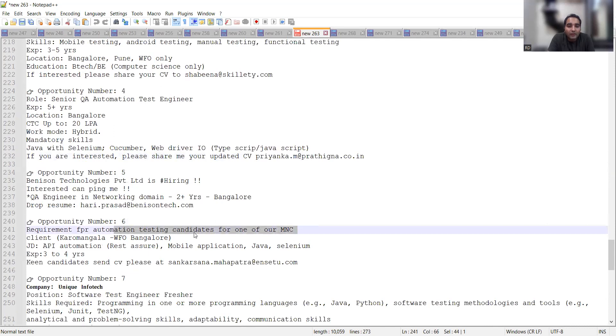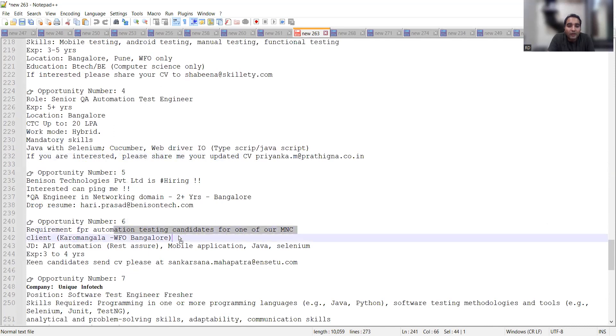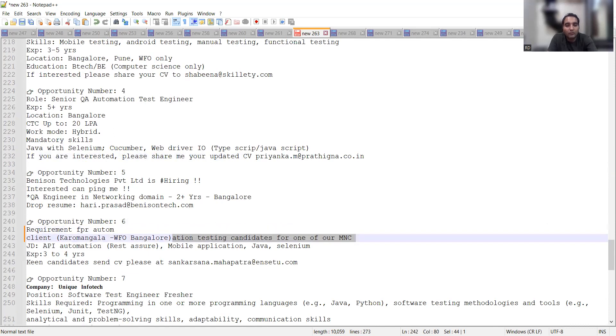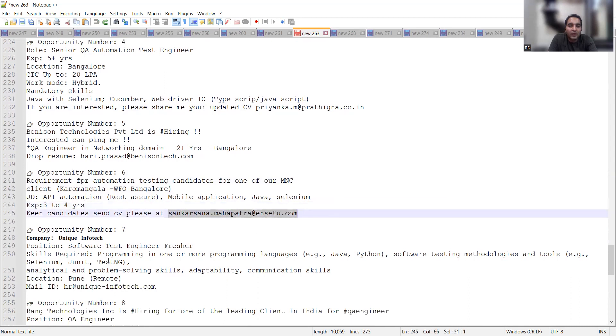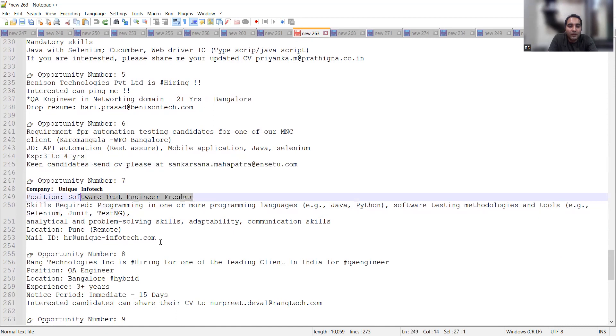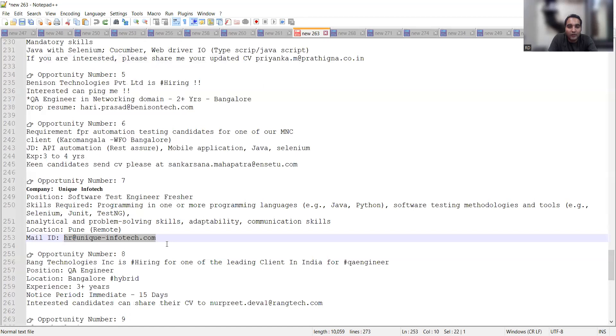Then there is opportunity number six for automation testing candidates, client Kora Mangala and Bangalore, experience required is three to four years. Interested candidates can send CV at this particular email address. Then Unique Infotech is also looking for software test engineer fresher and it's again location is Pune, remote, hr@unique-infotech.com.